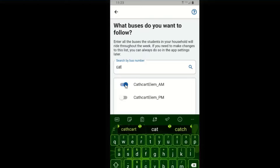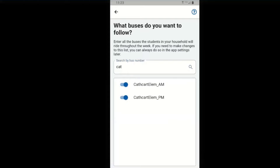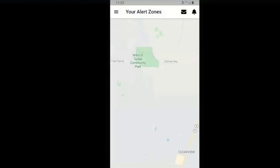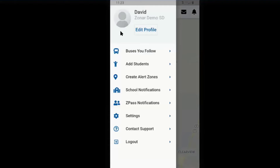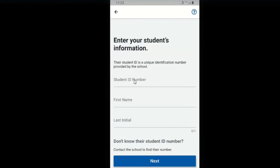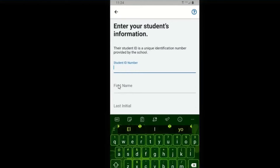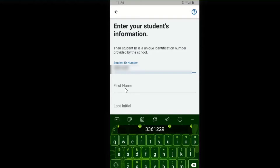I'll select those routes and hit next. We started off with adding the buses, now we'll add in our students. You'll be given ID numbers. The student ID number will be the permanent number for your student — that may be an ASB number or the state-issued identification number.